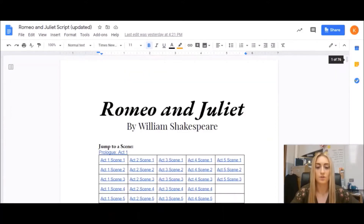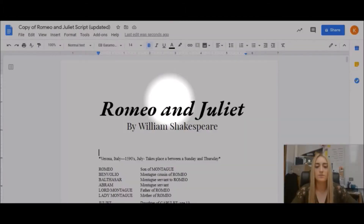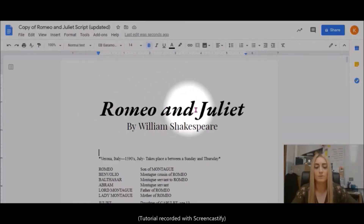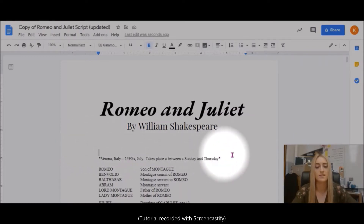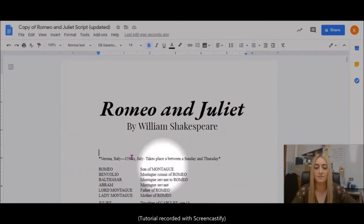So now I'm going to show you how you can make your own interactive table of contents on a Google Doc. I will demonstrate with this new copy of the Romeo and Juliet script how an interactive table of contents can be added.